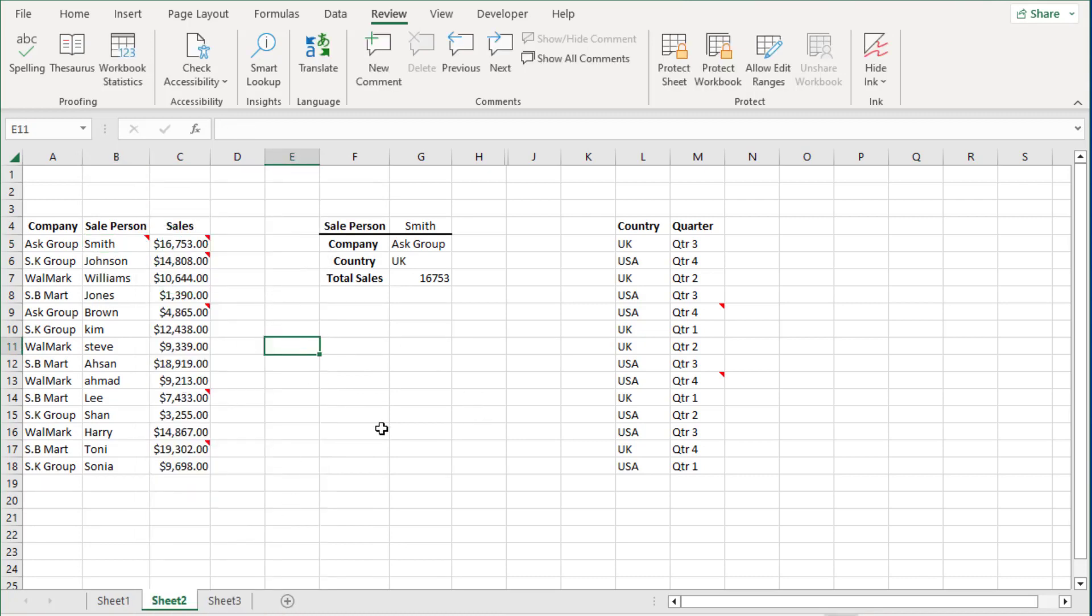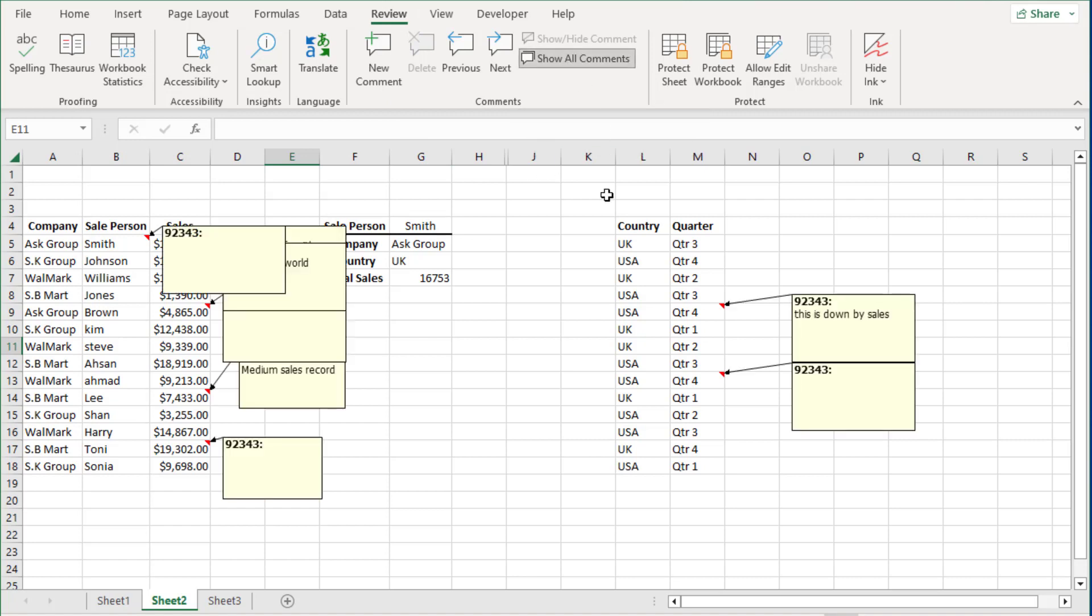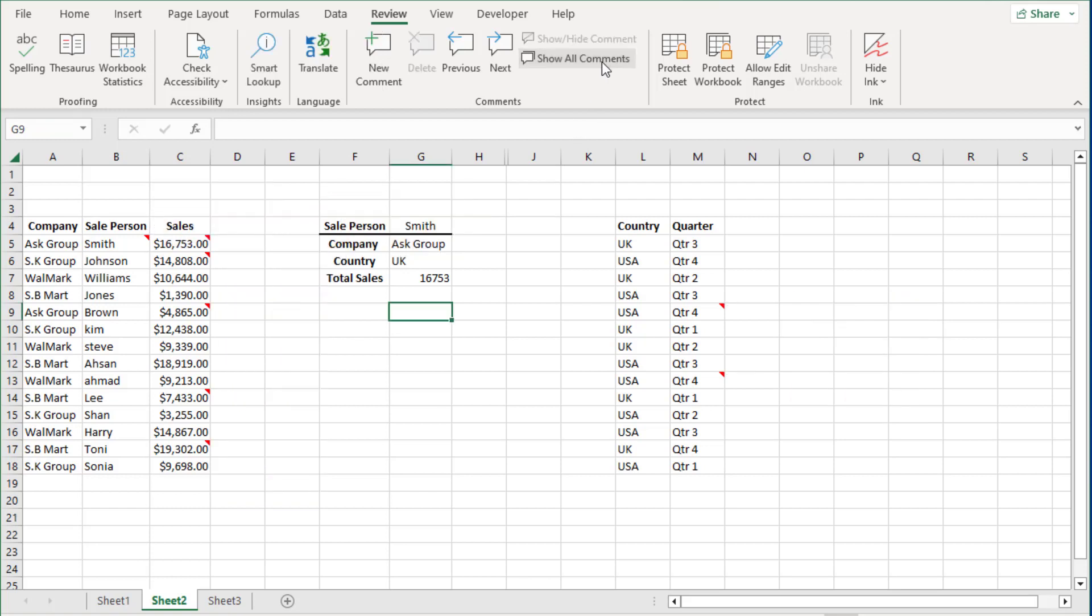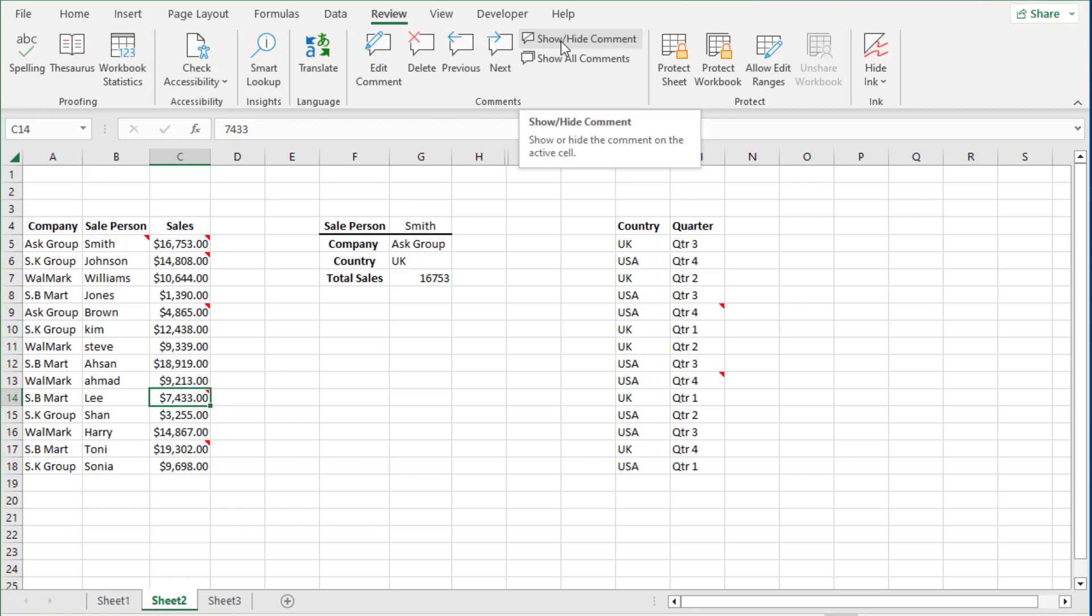To quickly show all the comments that you have on this sheet, you can go to the Review tab and select Show All Comments. If I click it again it hides our comment. If I am on a specific cell and I just want to show that comment, I can select this first one which is Show or Hide, show or hide this one specific comment.